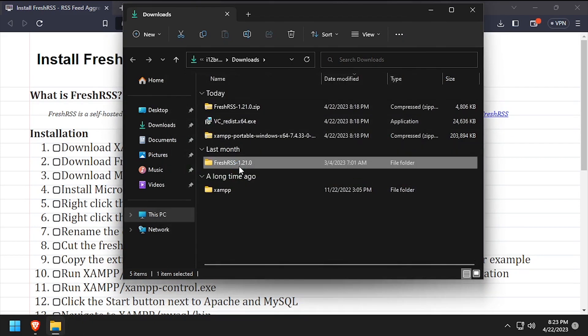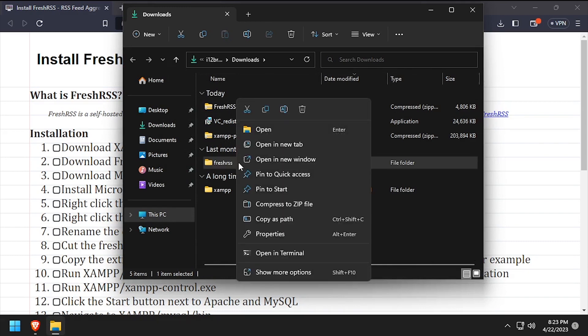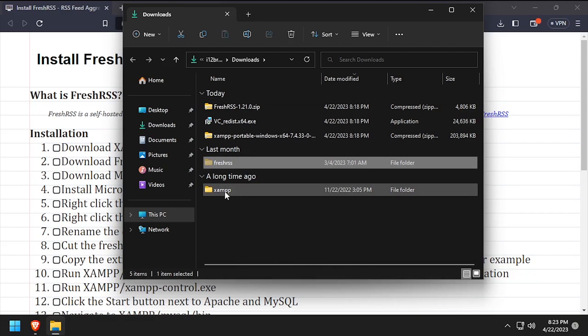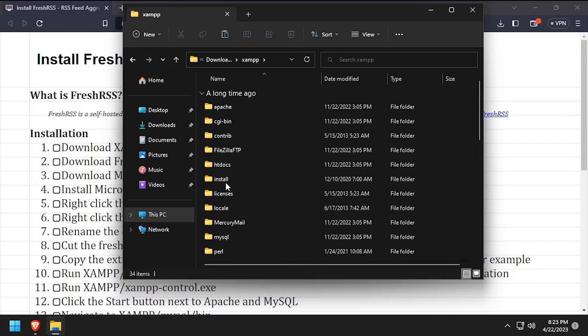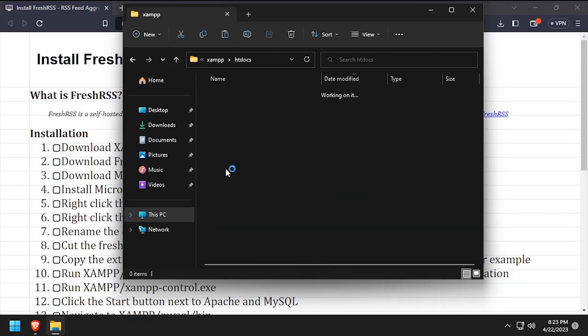Rename the extracted folder to just FreshRSS. Then cut the folder to your clipboard and navigate into the XAMPP htdocs directory and paste it here.